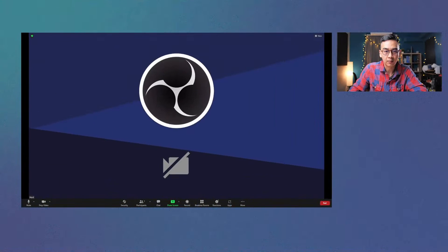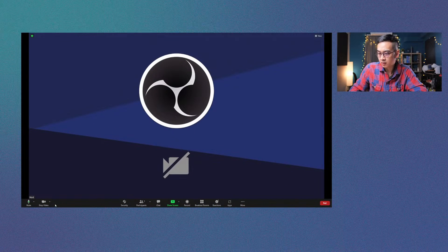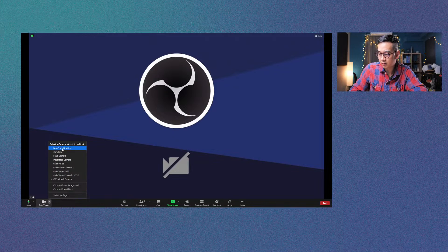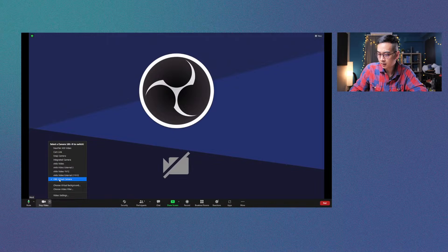So let's switch. Okay, so before you start, here's Zoom and here's like all the different cameras you could choose, right? And OBS has this thing called virtual camera.